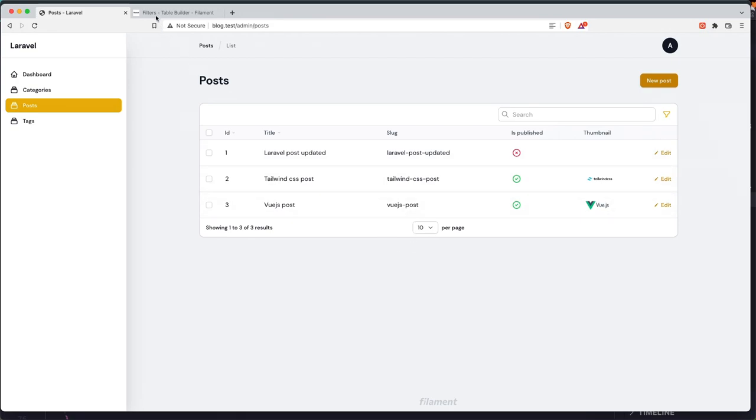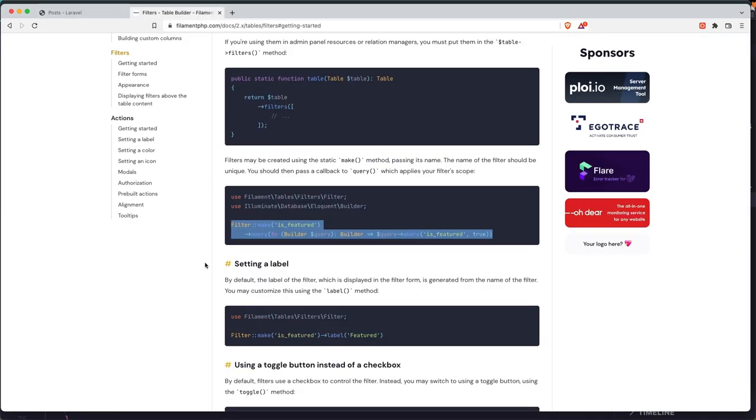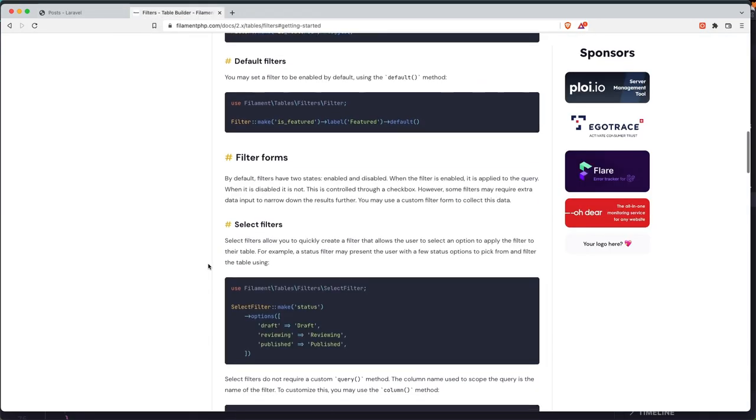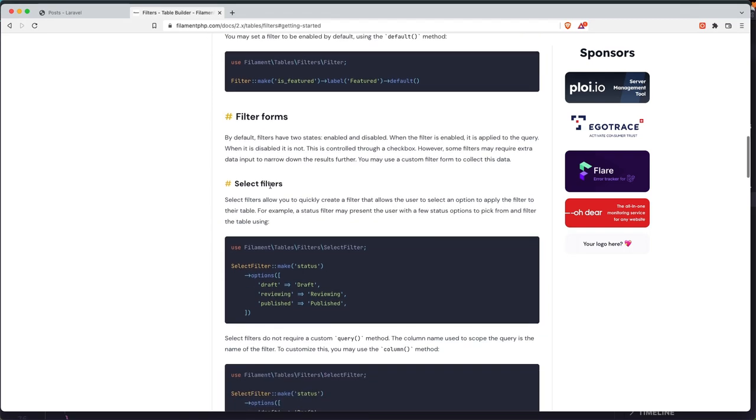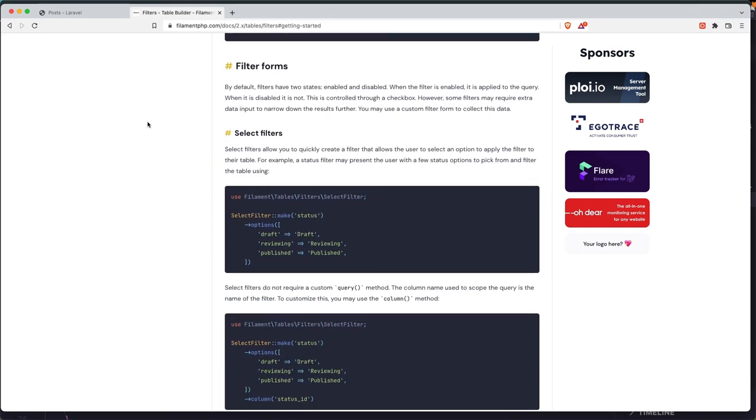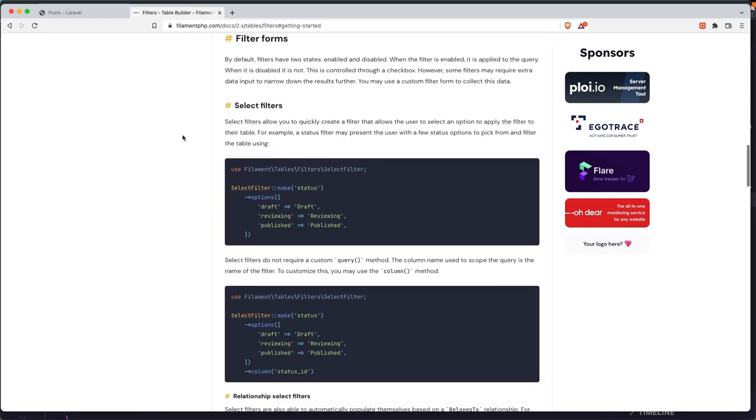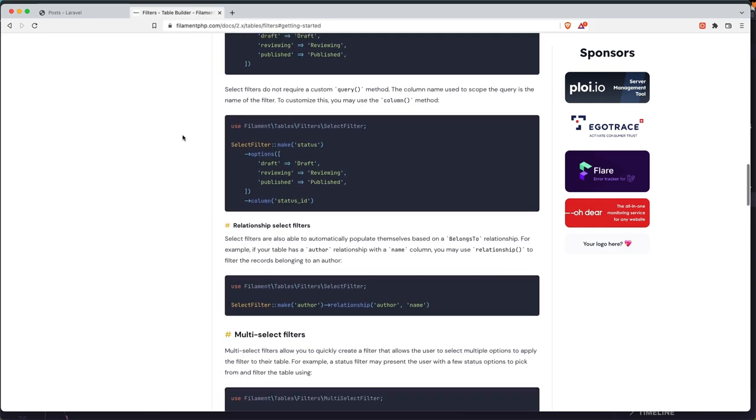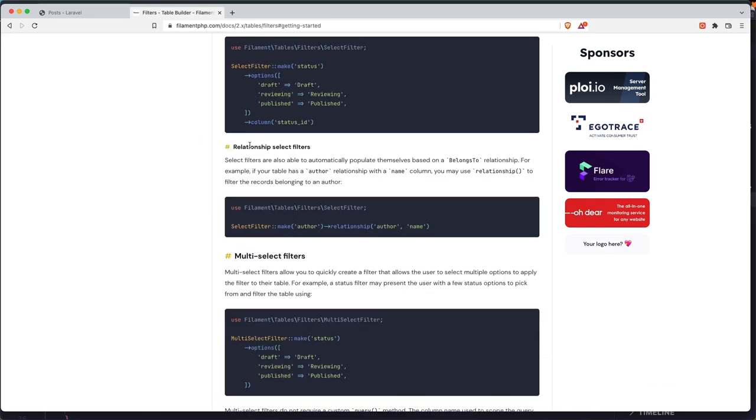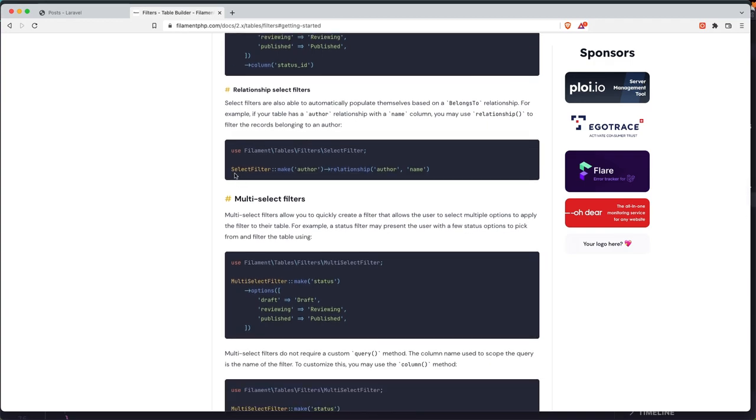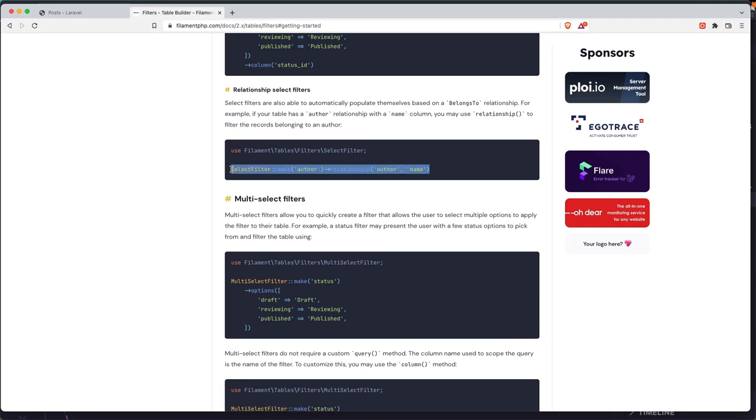Now if I click unpublished, we have only unpublished posts displayed here. Next thing I'm going to show you is you can go here in the filament documentation and make what you want, read the documentation, but I want this relationship select filters. Here we have select filter make author, and the relationship is author here, but in our case I want to make for category. So let's copy this.